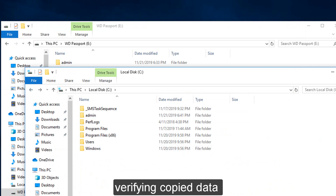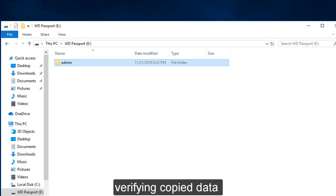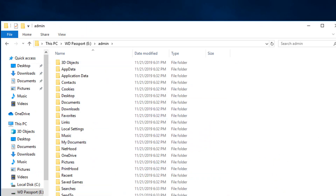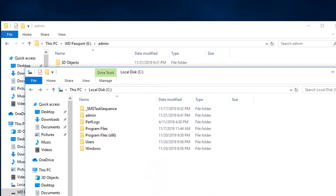Verify and copy data on PC2. The user's profile is now visible.